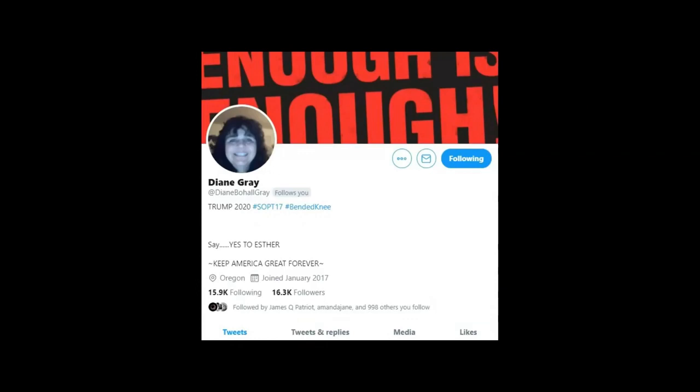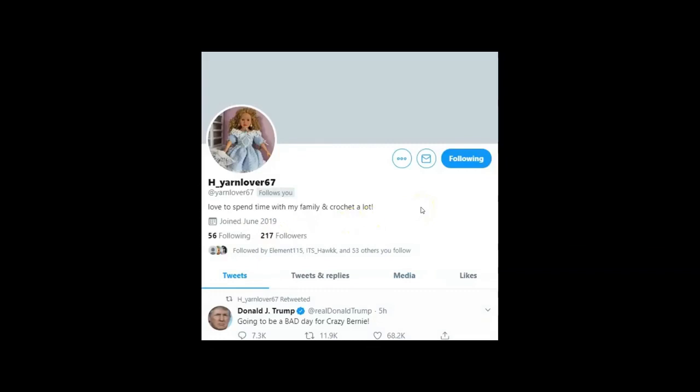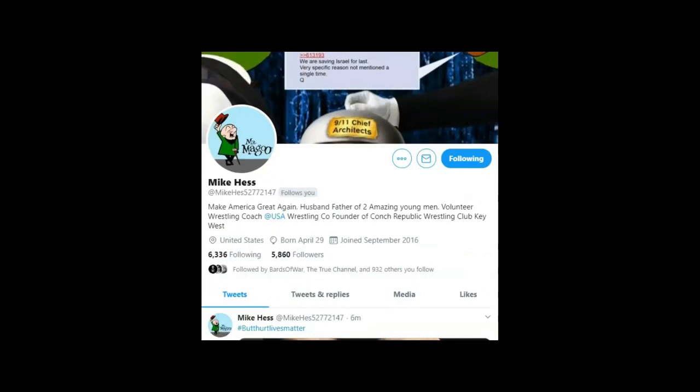Diane Gray has been awesome in introducing GESARA and NESARA. She's a very strong patriot for God and for the truth. Yarn is very well-informed, and Mike Hess has been sharing with me about global resets and the gold standard for over a year now. Everything is happening now.